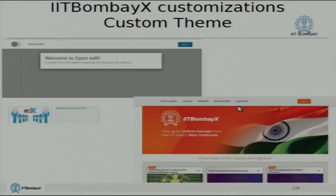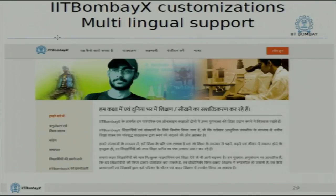The customizations we have done — the bare bones open edX when you install it looks something like the grey, dull, boring-looking site on the left. You obviously want it to be more colorful and attractive. We have tried to provide multilingual support, starting with Hindi as the first language. There are plans to add more languages depending on various parameters. The idea is to reach as many students in the language in which they are most comfortable.